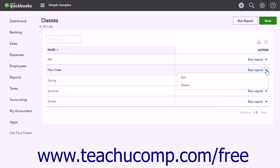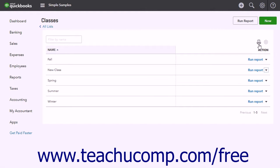To print the list of classes, click the Print List button in the upper right corner of the list.